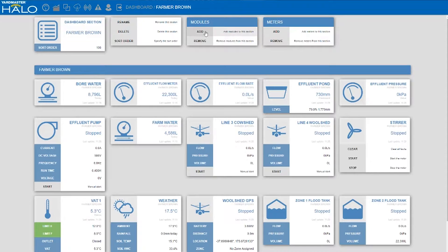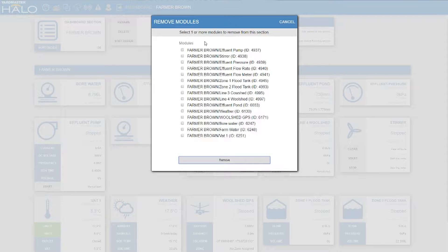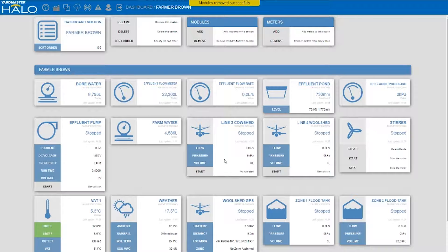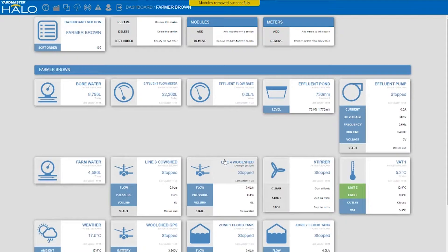You've got two options — you can add modules or remove modules. In this case we're going to remove modules because it might be the farm hand and he doesn't want to know all the other details. He just wants to start and stop the pump. Now we're removing one of the modules — in this case we're just looking at the pressure gauge. Just take it and push the remove button and it's removed from your dashboard.